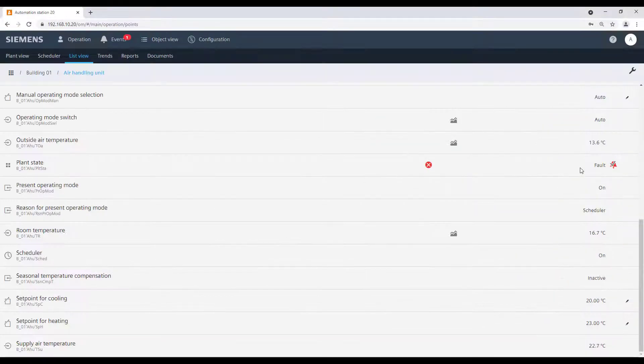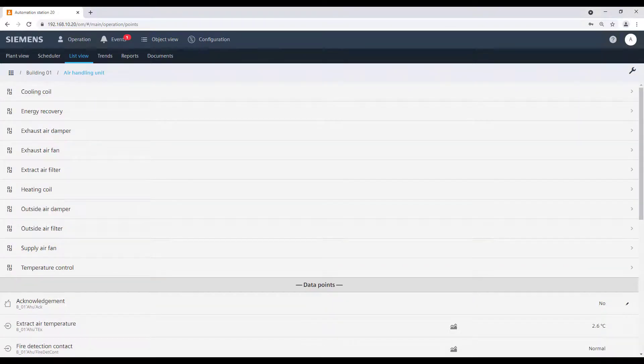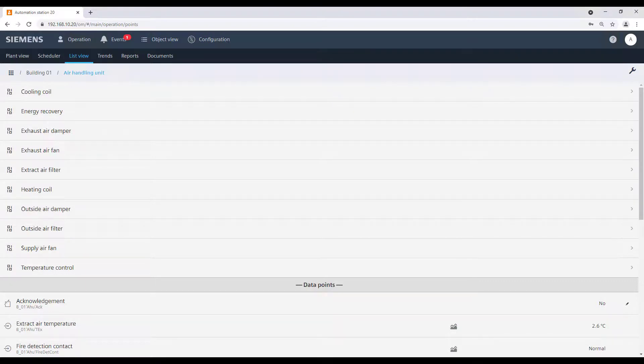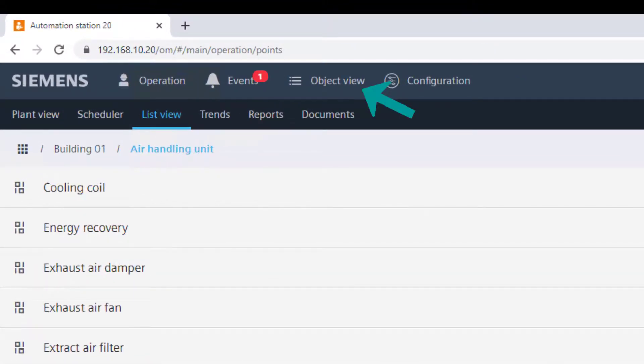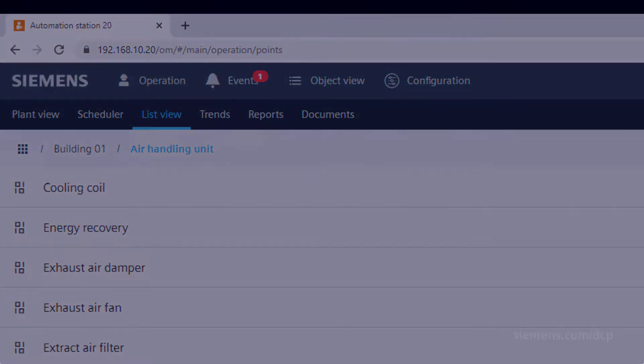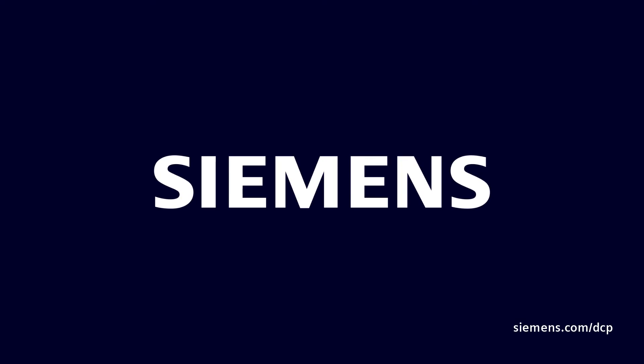Please note that if there are some data points missing from the plant in the list view, they will not be integrated during the engineering. Nevertheless, it is always possible to operate all data points in a generic way from the object view.